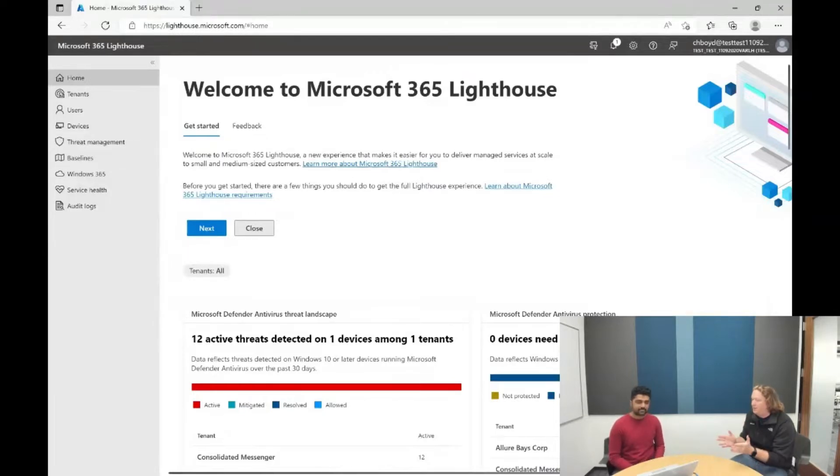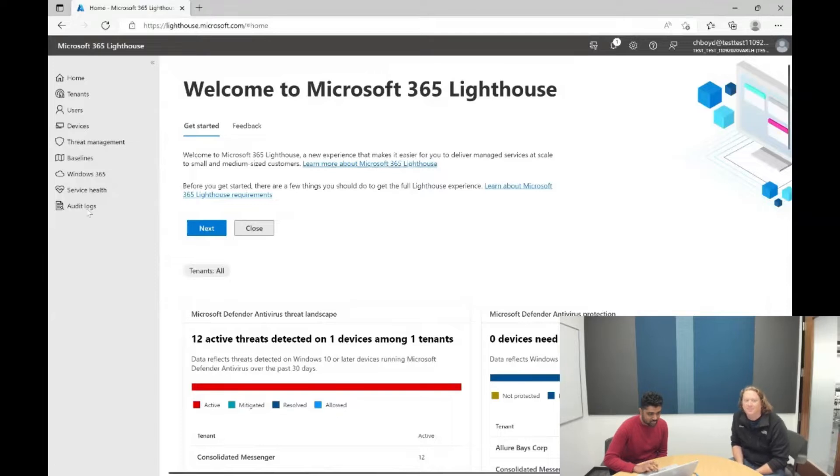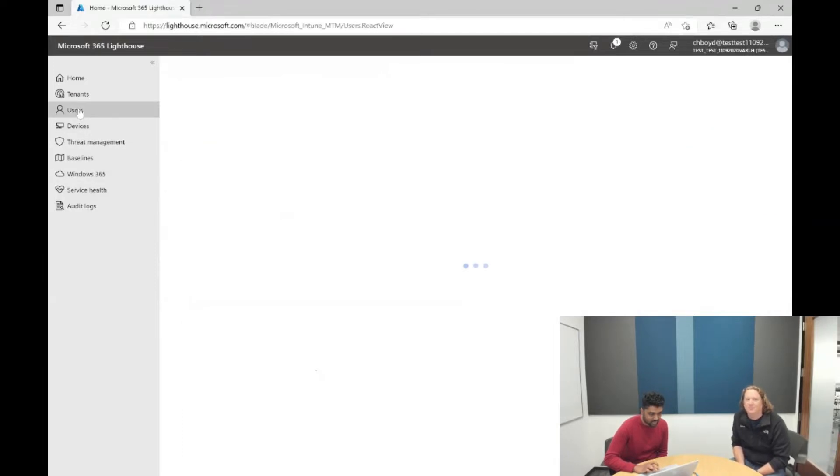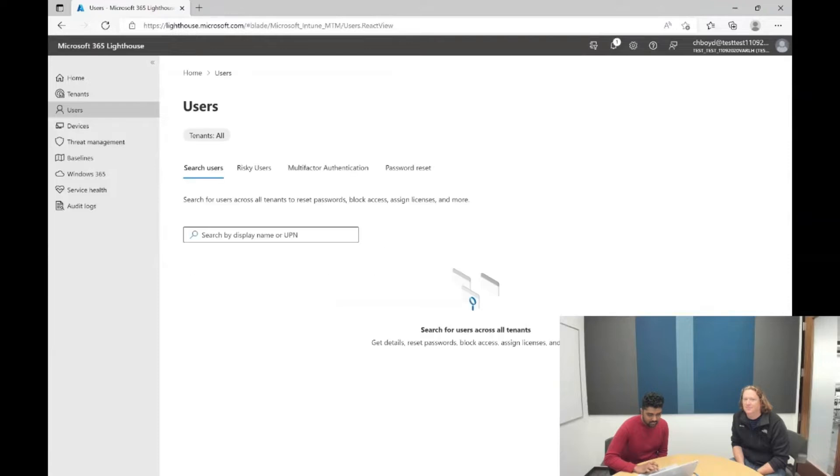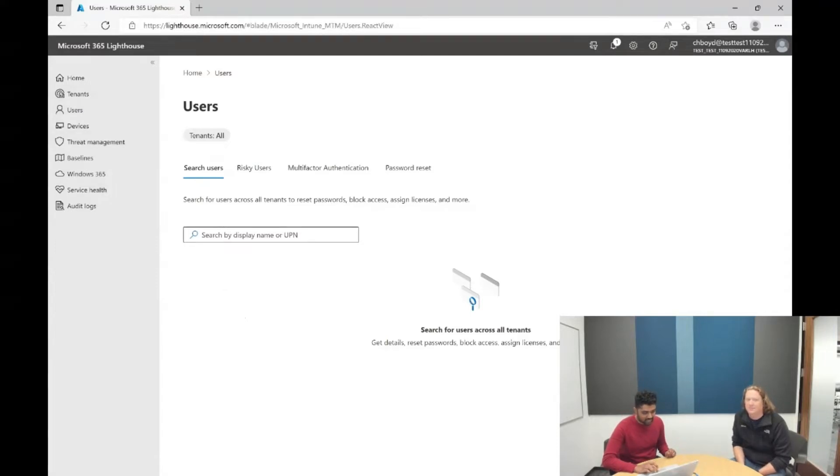Awesome, can you do a quick demo for us? Absolutely, so I'm on my Lighthouse homepage, and I'm going to head right over to the user section here. Wait for the page to load, and we have this search users experience that I think Chris has already demoed in one of our previous videos.